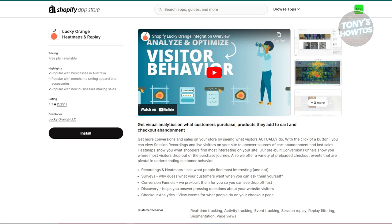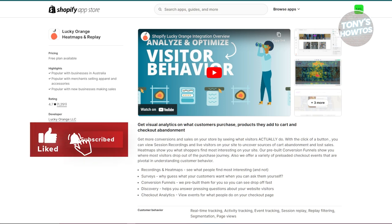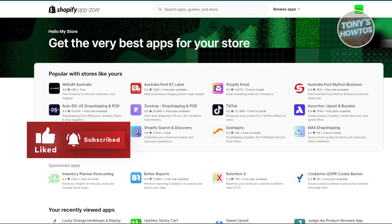These apps cover different aspects of boosting your sales, from building trust with reviews to making the checkout process smoother and more effective. Give them a try and see which one works best for you. If you found this video helpful, hit the like and subscribe button and watch our next video.